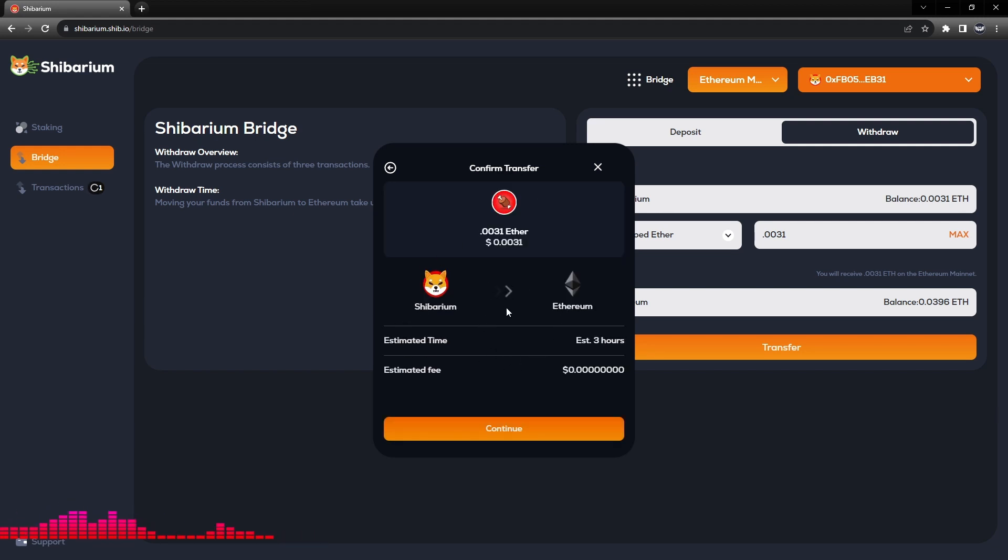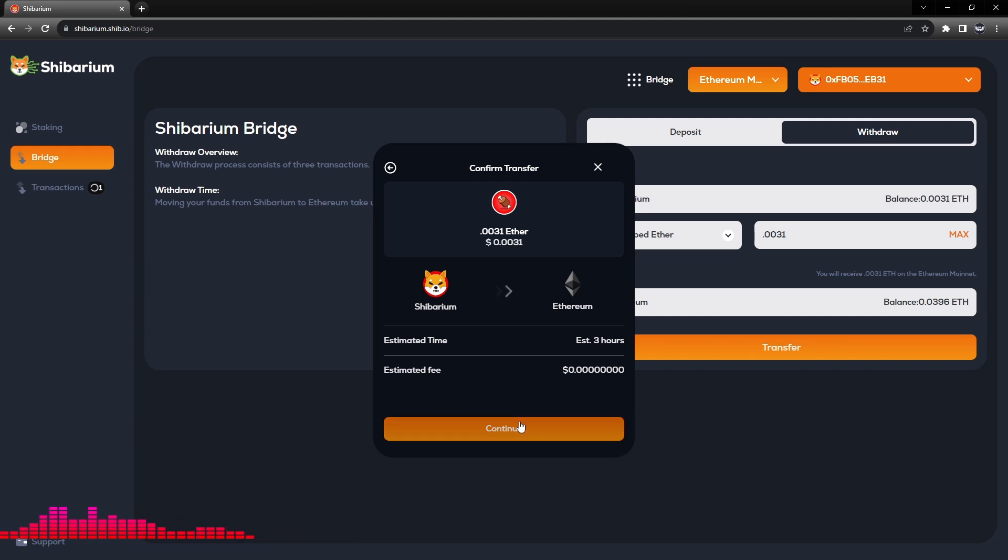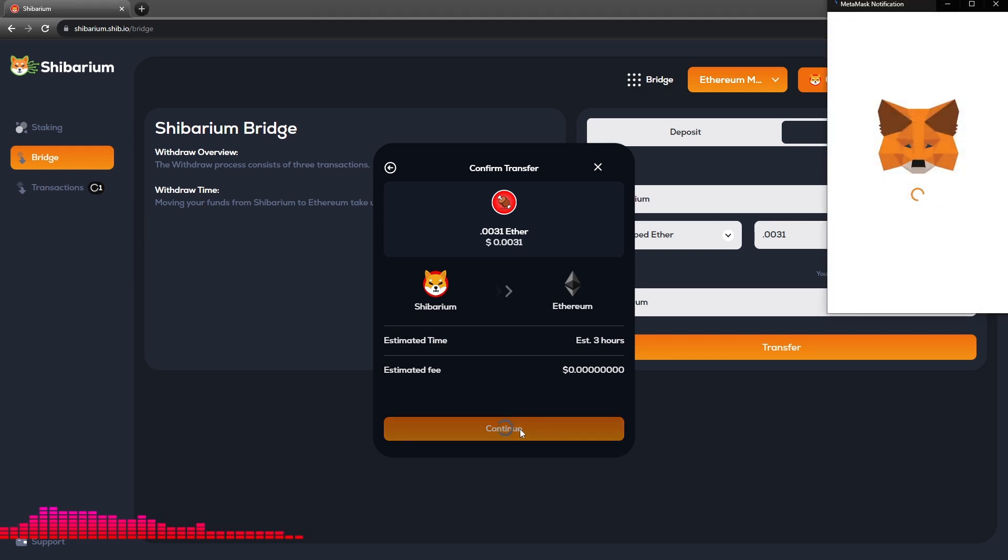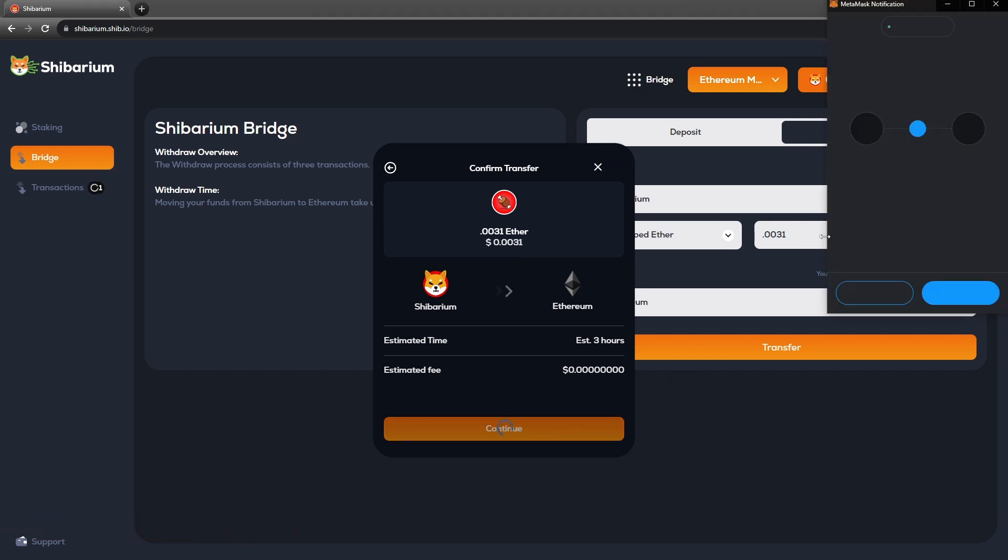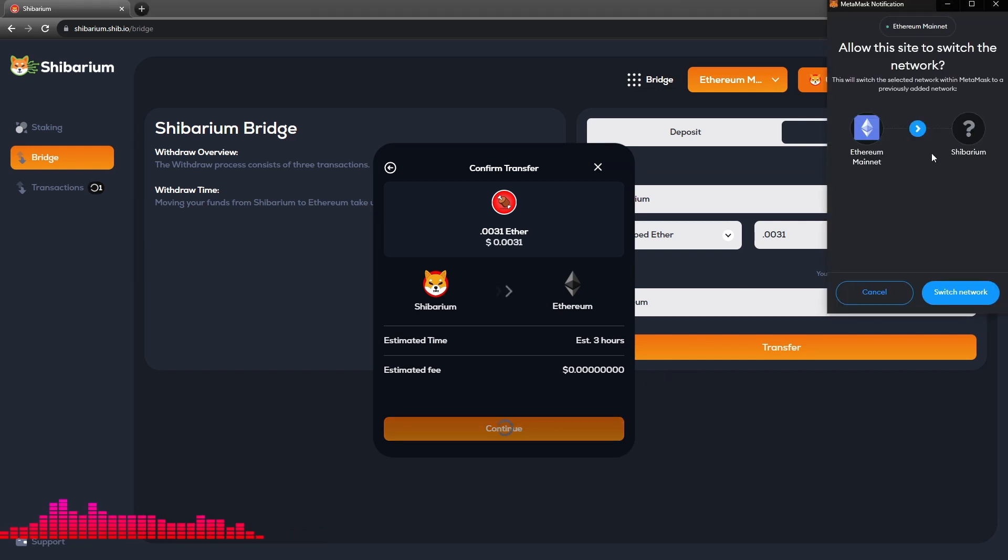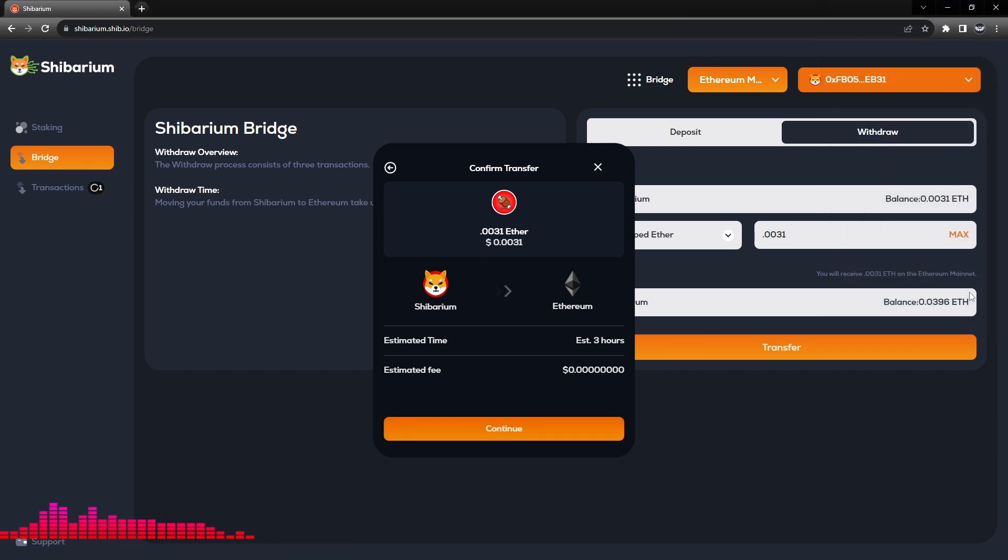Now this is a notification pop-up. This is not showing that the Ethereum is transferring yet. We do need to hit Continue and finish the process in MetaMask. The MetaMask pops up. We will need to switch our network from Ethereum to Shibarium network.